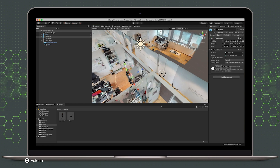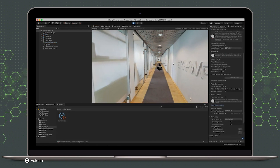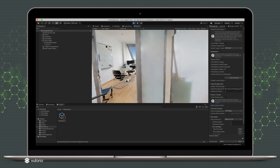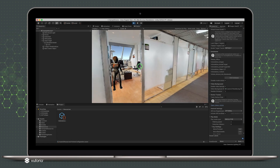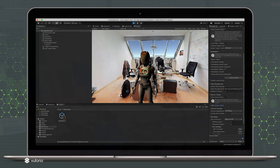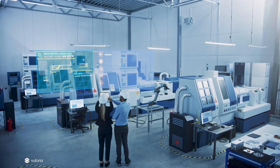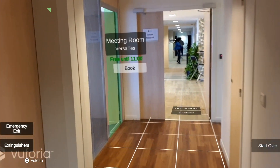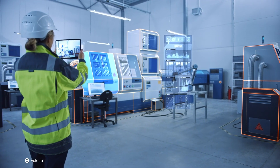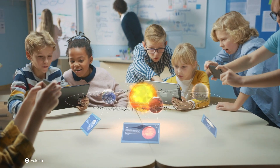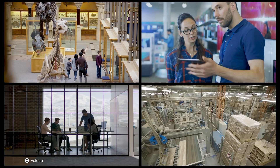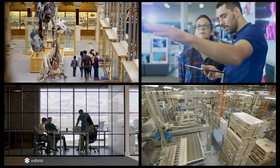Vuforia Engine launched Area Targets in March of 2020. This unique spatial augmented reality technology allows you to use a digital twin of the world around you to view digital content in context in the environment. That means attaching any kind of augmented information to anything and everything in the space you're in. The possibilities are endless, from spatial navigation to IoT data to spatially aware instructions to games and more. Areas like museums, retail stores, offices, and factory floors are all ideal environments for area targets.